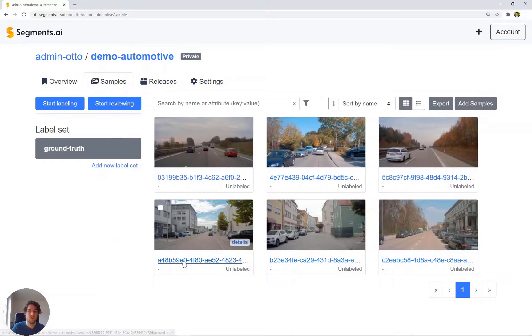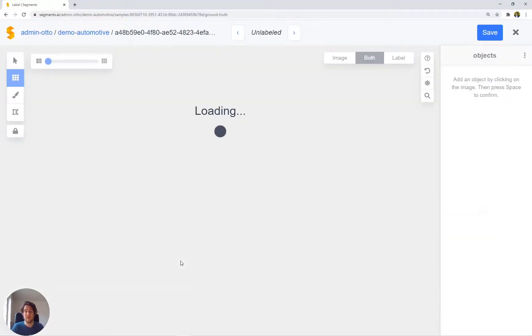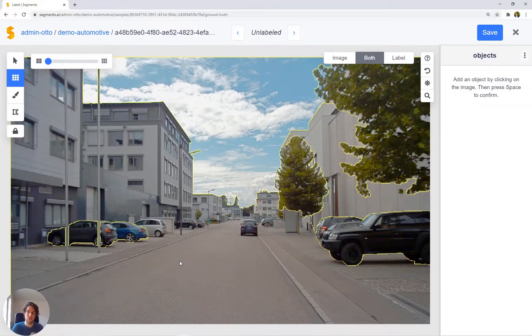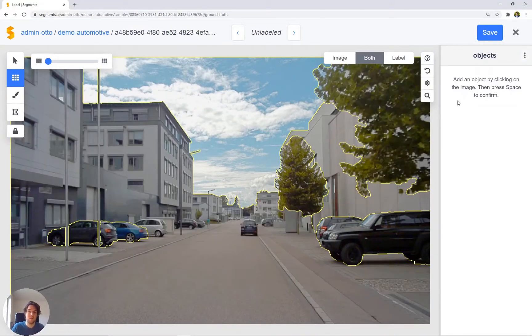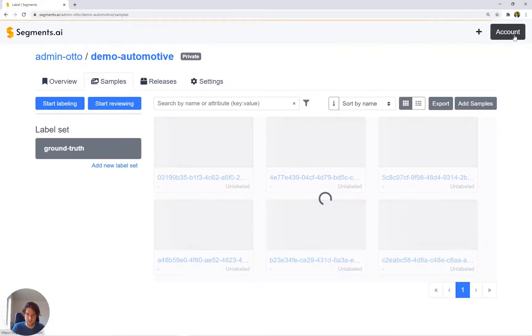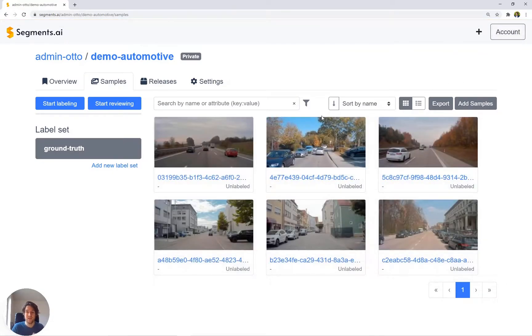As we know, by opening an image in our interface we can label this individual image. Now to label a sequence of images, it might be best to use our workflows.